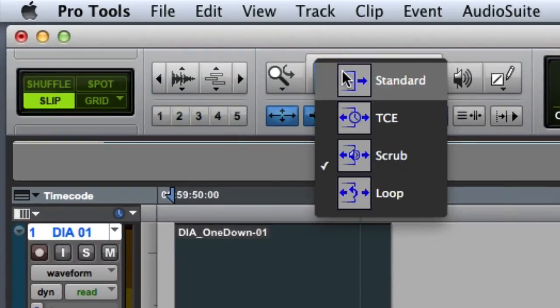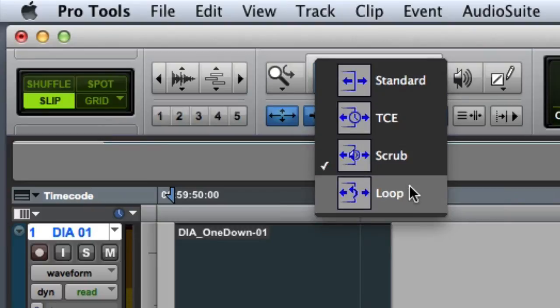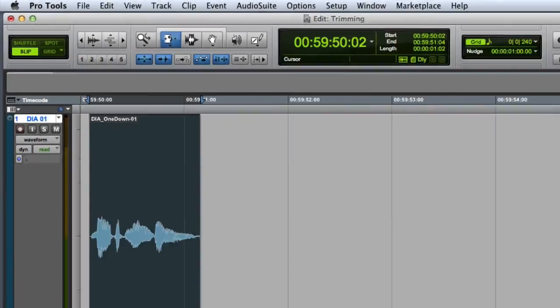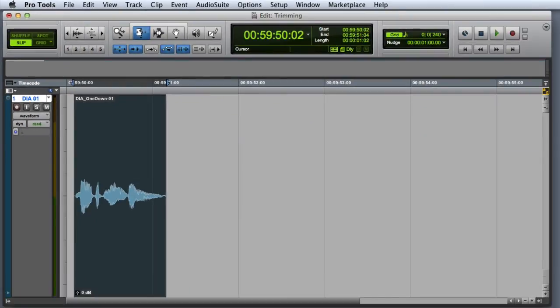The final mode is the Loop Trim Mode, which allows you to create region loops by simply trimming out the clip.